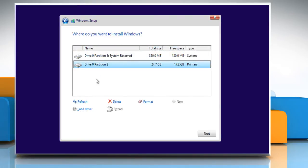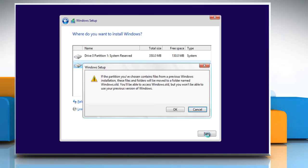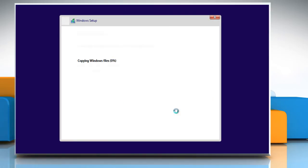When asked where do you want to install Windows, click the partition where you want to install the operating system and then click Format to make space for the operating system. Make sure you have taken a backup of the data on this drive. Click Next. Click OK to confirm the format.